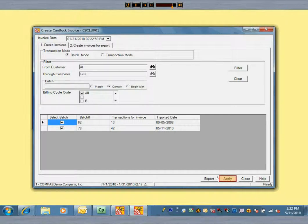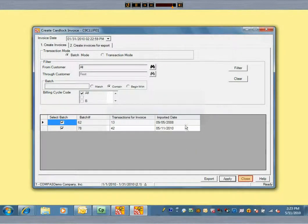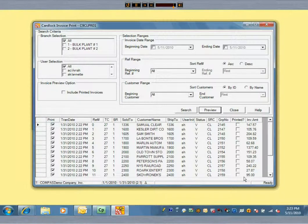Now we create the invoices. At this point, the card lock invoices have been created, although they have not been printed or exported, and they have not been posted. But each invoice you see here has already updated the customer's available credit balances in real time.